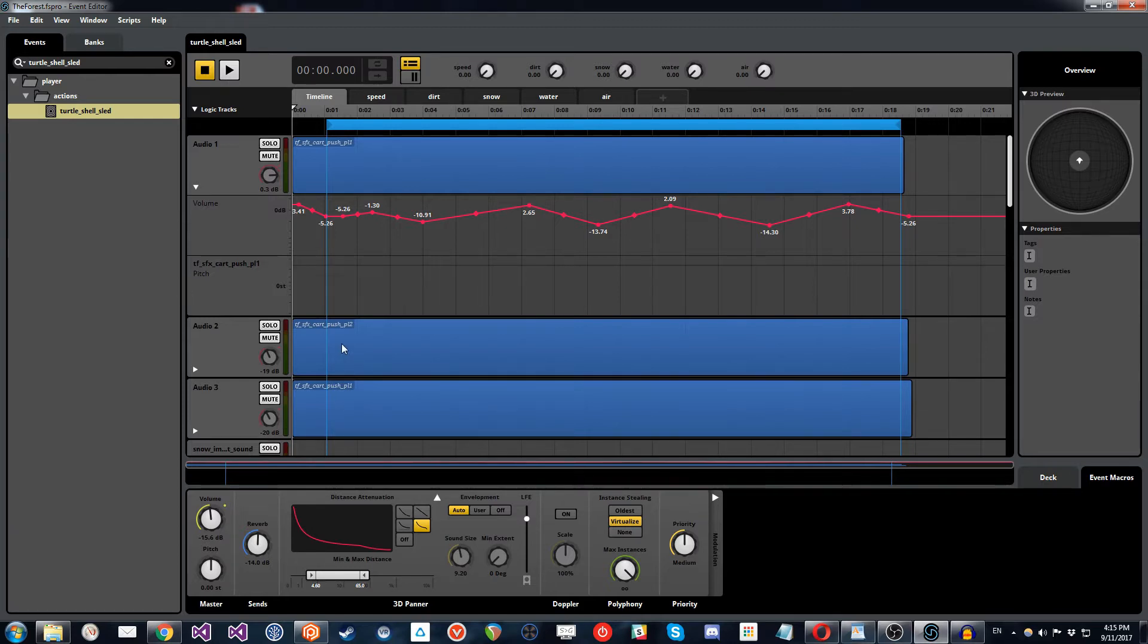And we also had to consider, we wanted the sound to communicate the speed that you were going. So in the game, the player can move at different speeds. This is when they're not using the shell and the same with the shell. So you can start moving slowly and then your velocity can increase over time.